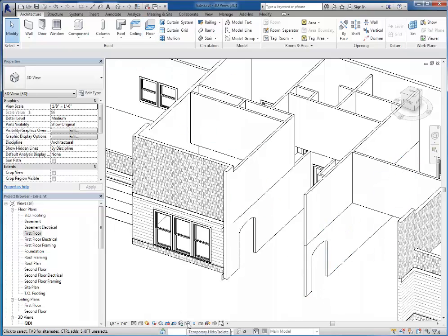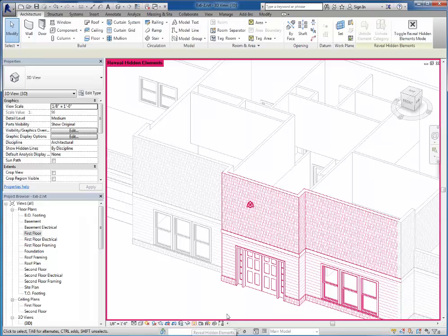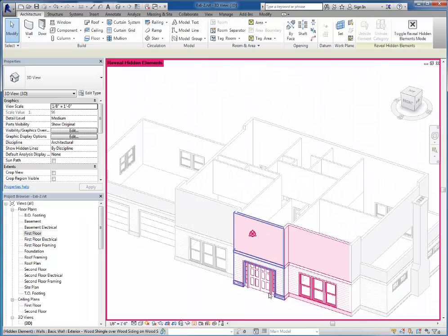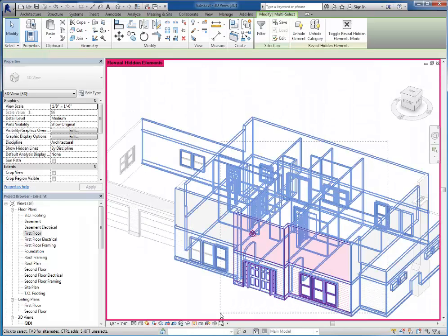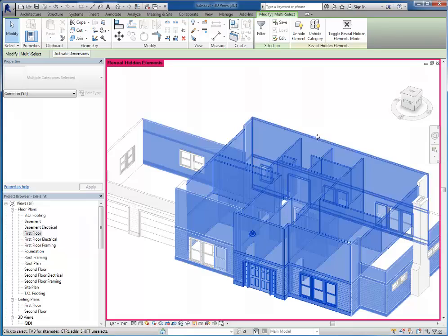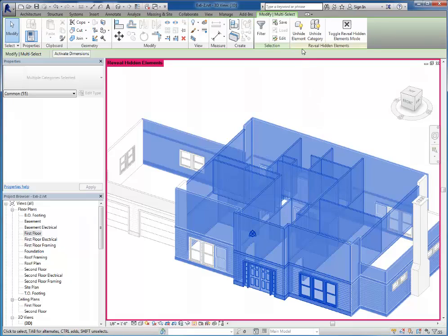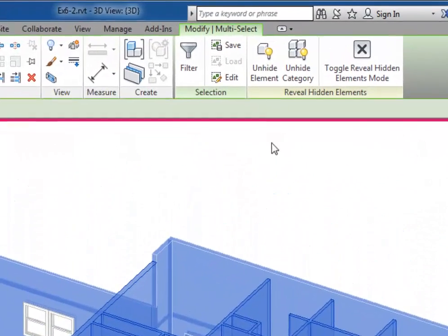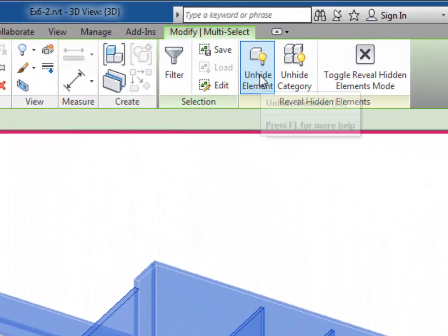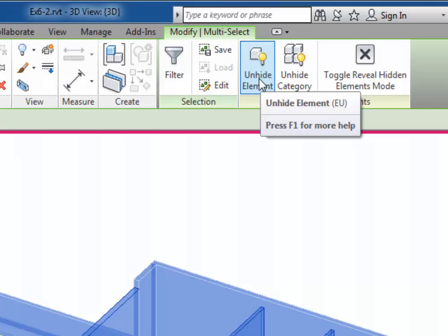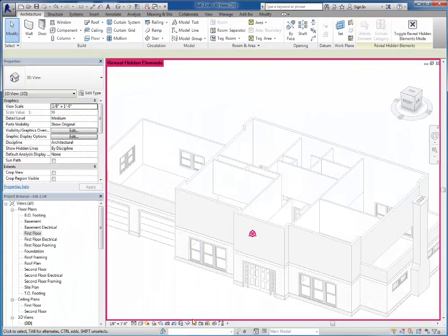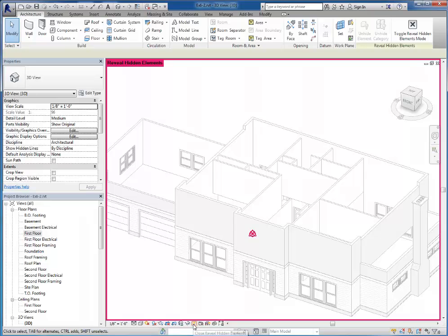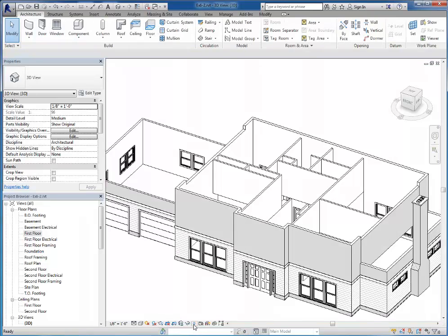So once more, if I want to bring them all back, I'm going to click my light bulb to reveal hidden elements. I'll just do a window or a crossing around everything. And this time since I hid them by each individual element, I'm going to choose the unhide element tool instead of category. And now I can turn off the light bulb and it's back to normal.